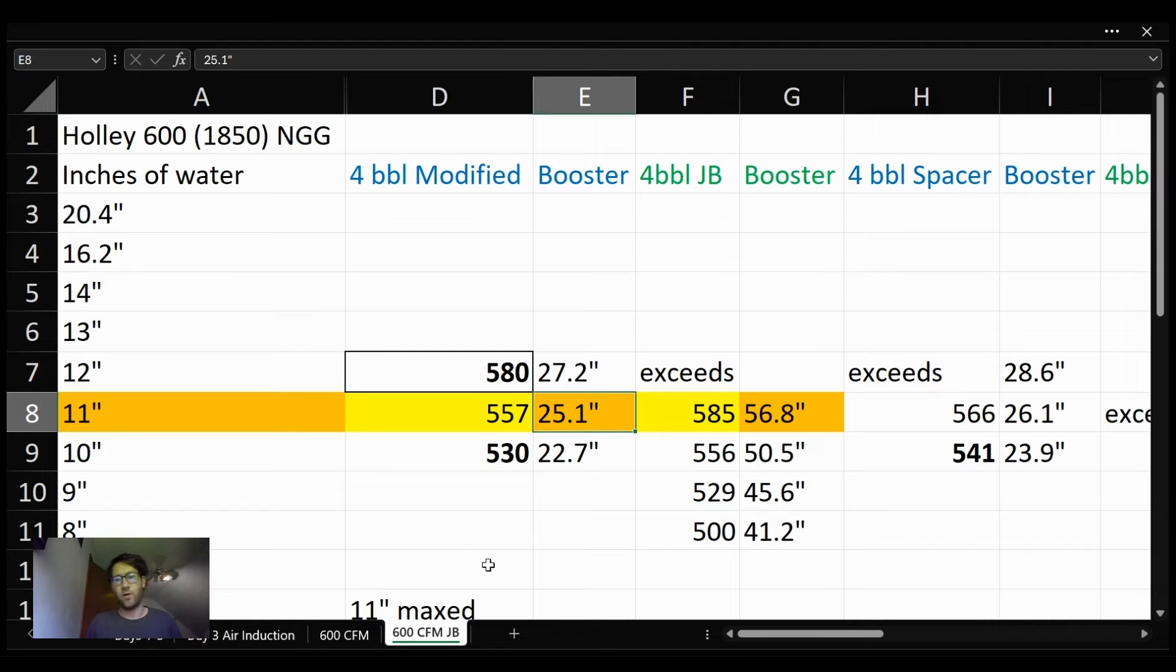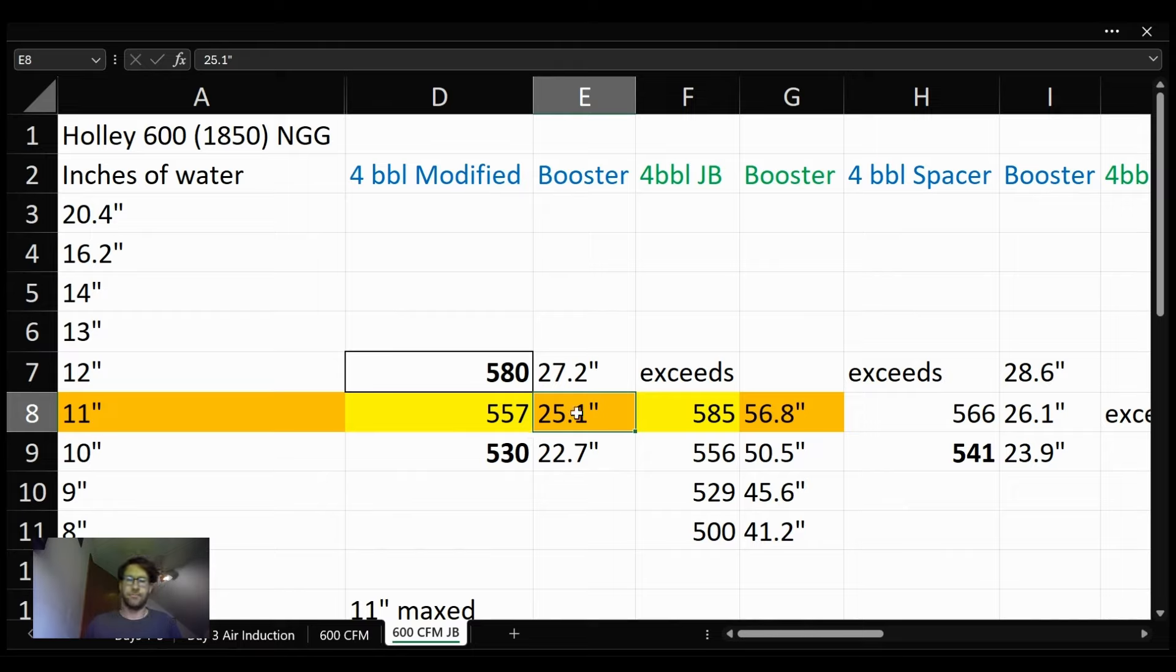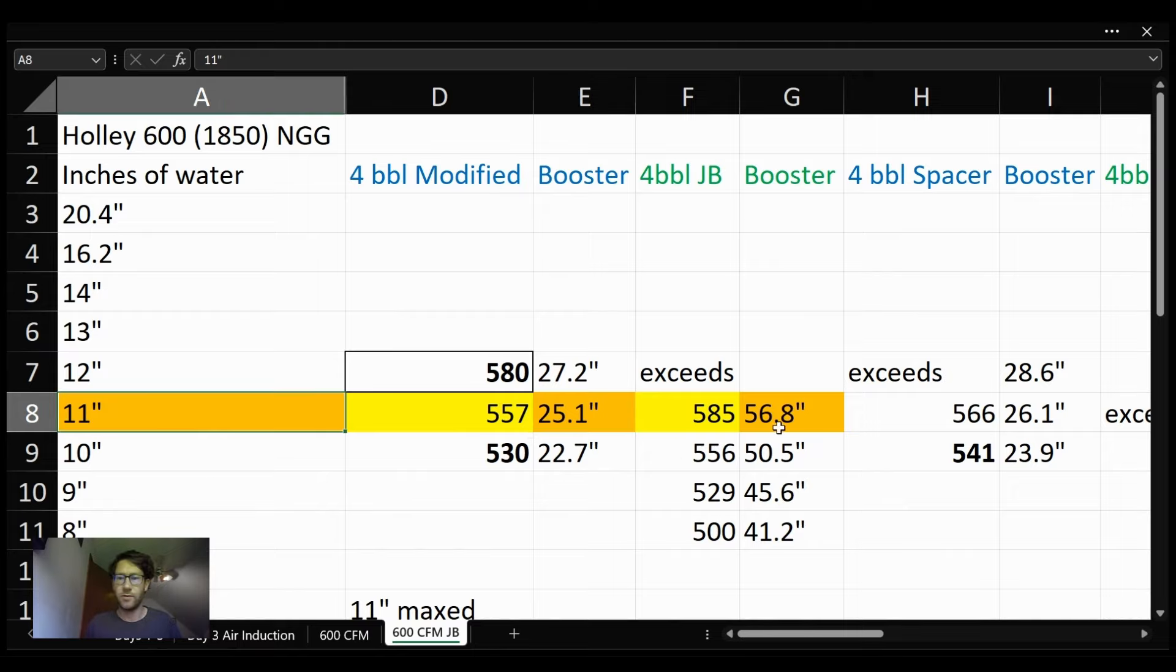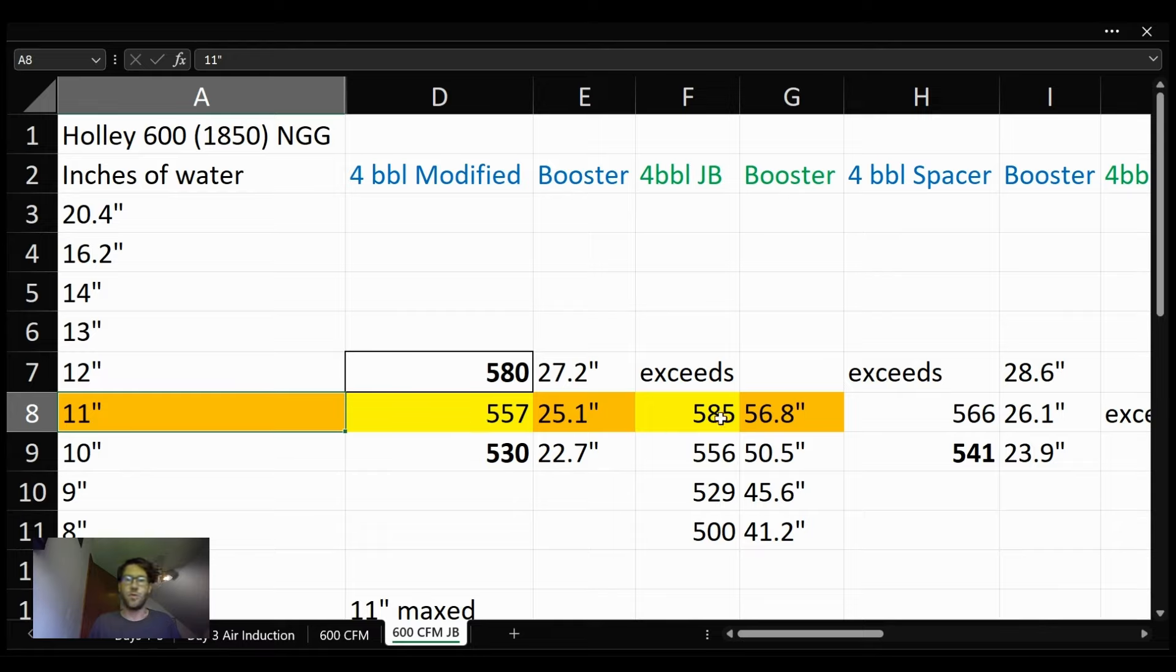We went from 11 being pulled from the bottom side, and we measured 25.1 at the booster. And this was the strong booster, roughly double that, that's two times, we ended up with 56.1. Also got 28 more CFM.